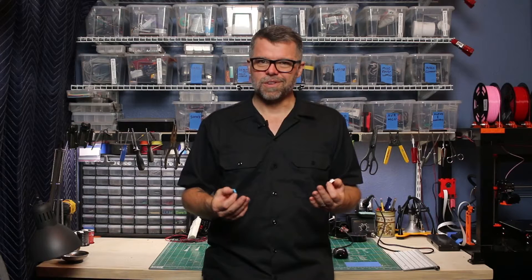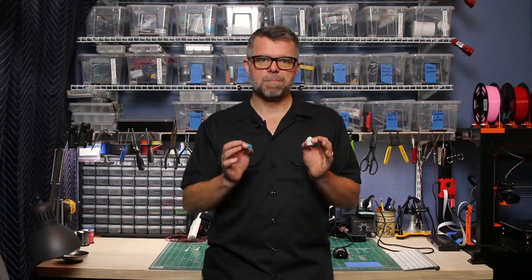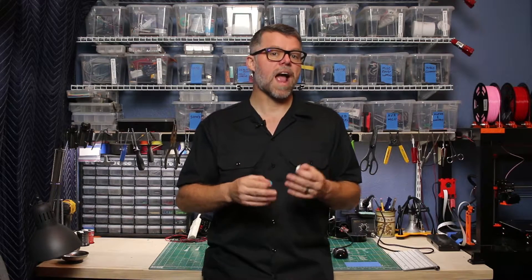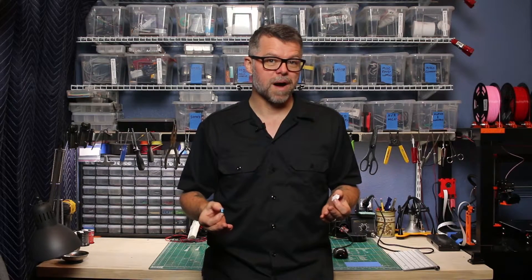As usual, we're going to connect both of these units to an Arduino and a Raspberry Pi. Let's jump over to the workbench and get started.